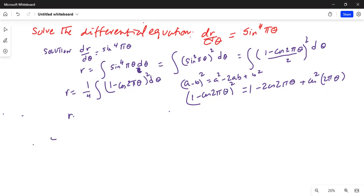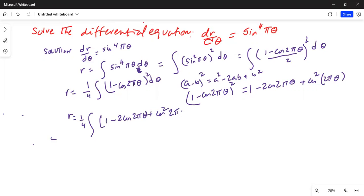Now R equals one-fourth times the integration of (1 − cos2πθ)², which expands to 1 − 2cos(2πθ) + cos²(2πθ). I'll now integrate term by term. The integration of 1 dθ gives theta.